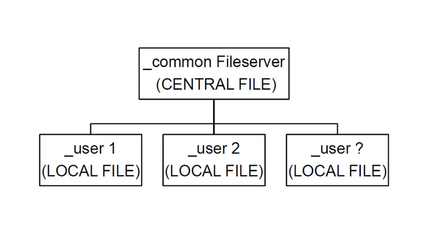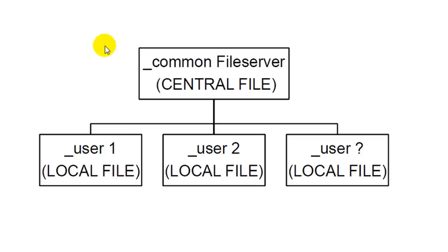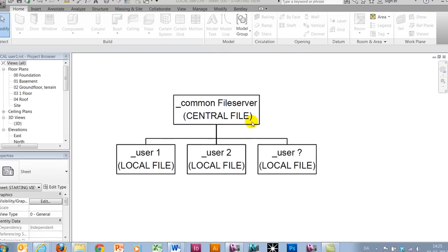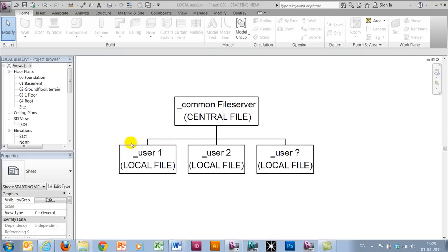Hello and welcome back to this second video about work sharing in Revit 2012. In the last video I showed you this small model, explaining that when working with work sharing, you normally place a central file on a file server.